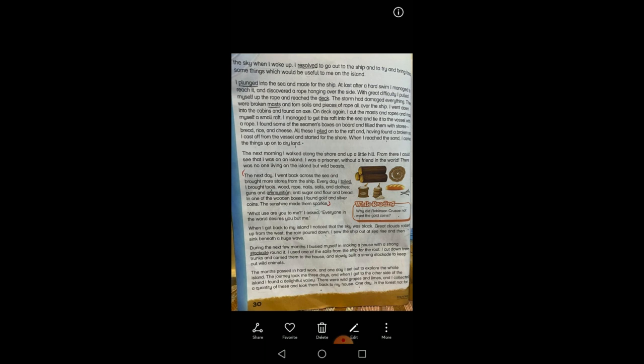When I reached the sand, I carried the things up onto the dry land — bread, rice and cheese. The next morning, I walked along the shore and up a little hill. From there, I could see that I was on an island. I was a prisoner without a friend in the world. There was no one living on the island but wild beasts. Students, you have to read the chapter again and again and listen to this explanation so you can understand it well. In the next lecture, I will read the chapter further. Thank you. Bye-bye.